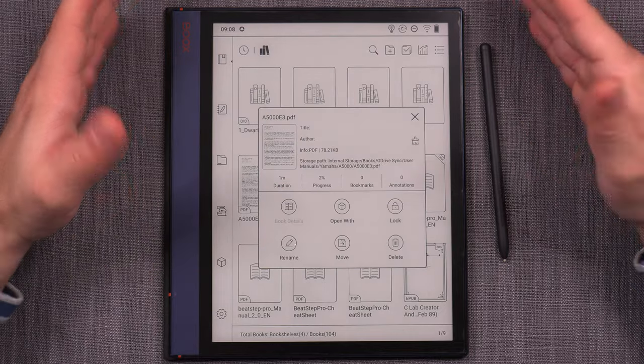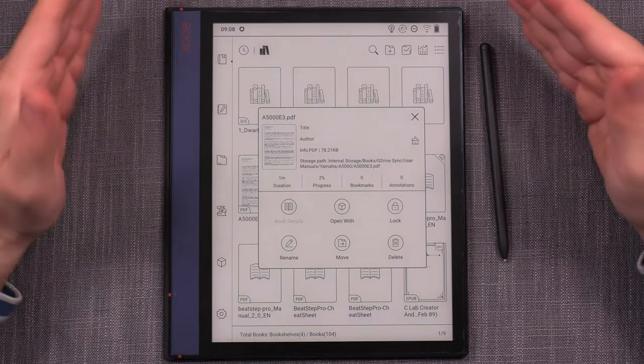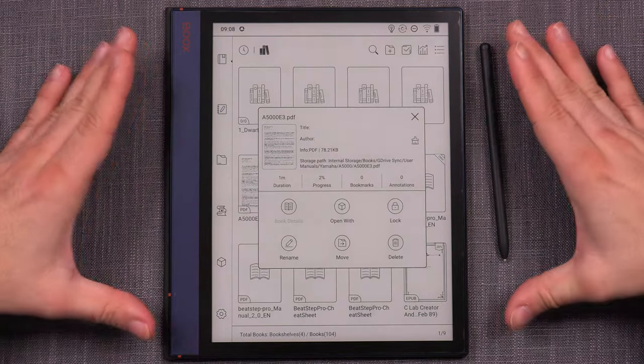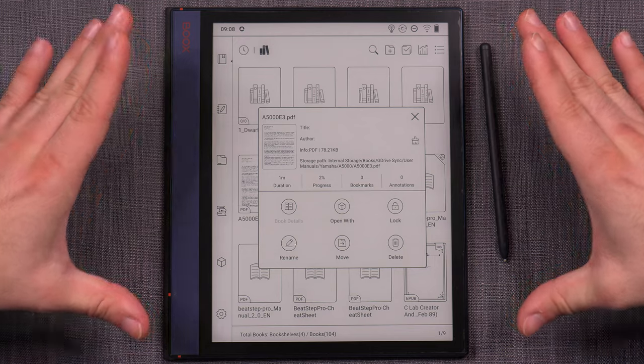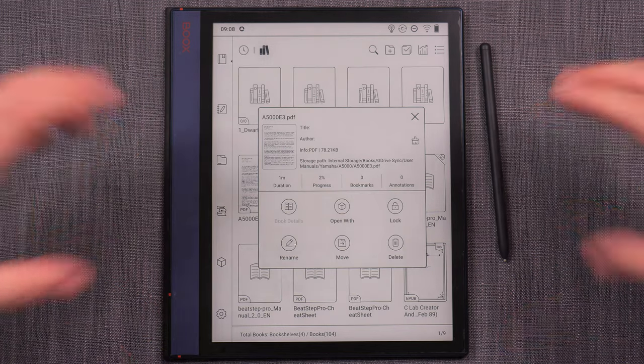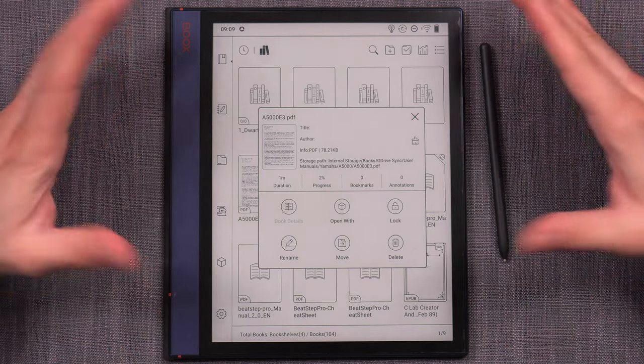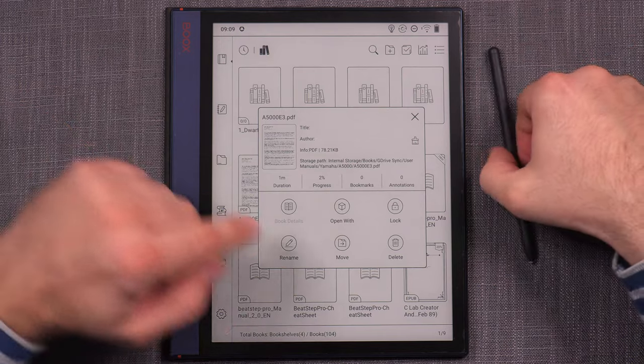It definitely works, but it's important to keep in mind: this is not encryption at the file level. This is a device-local type of functionality only.